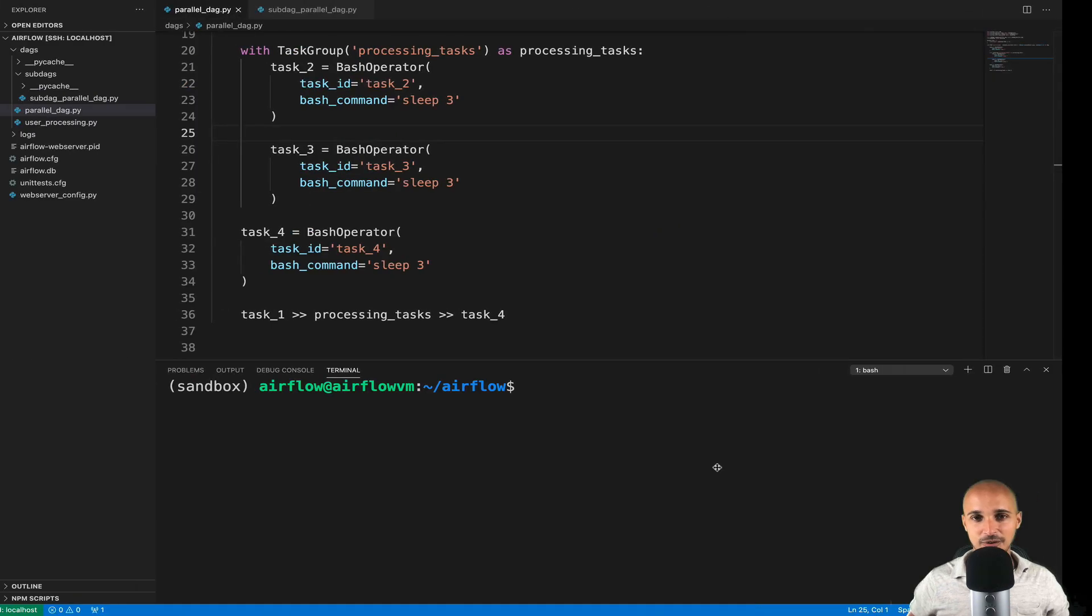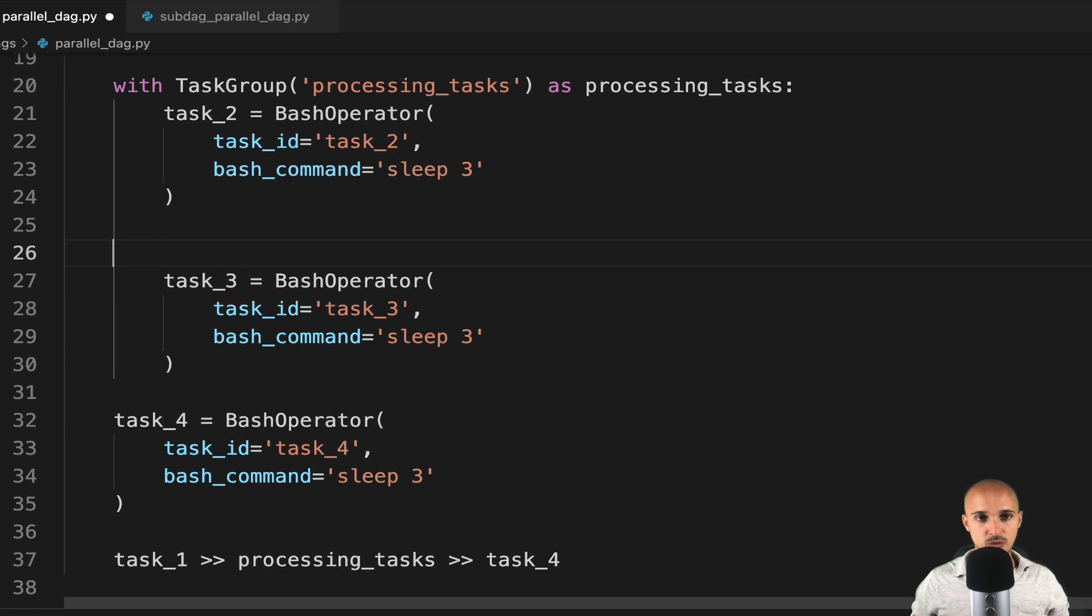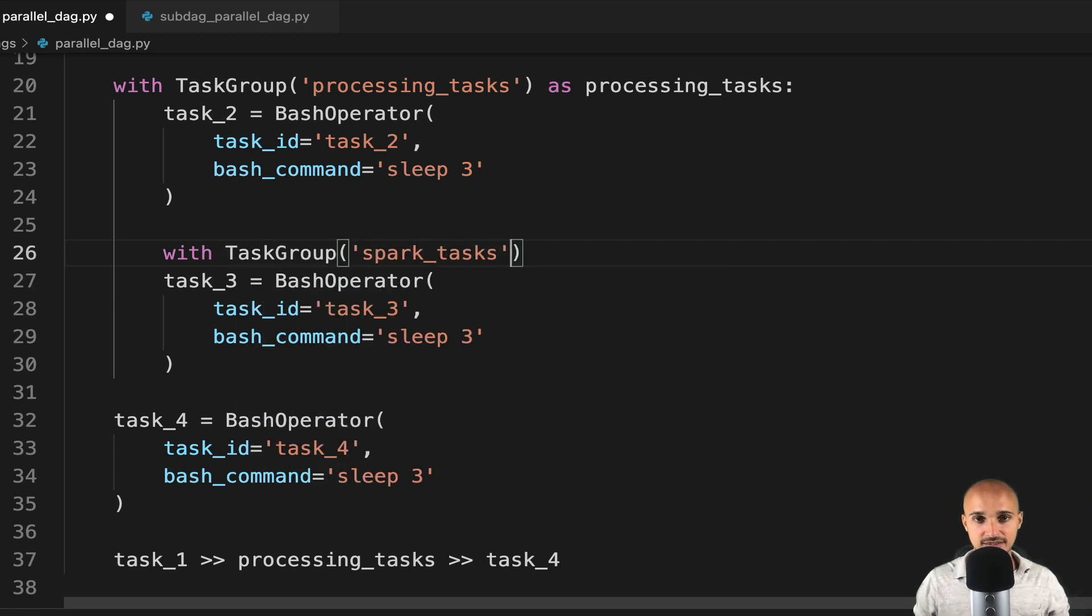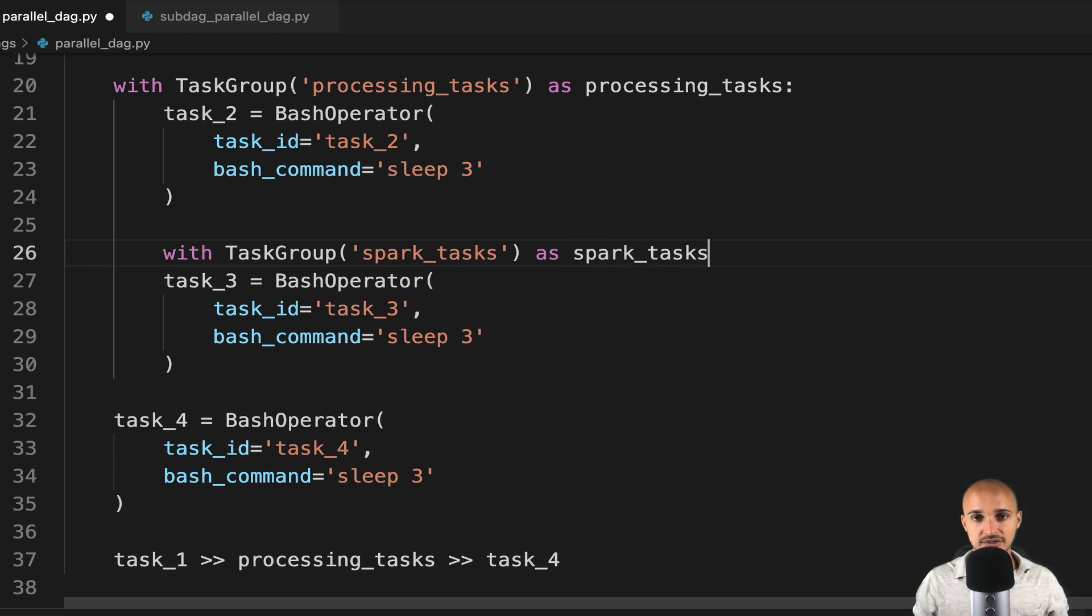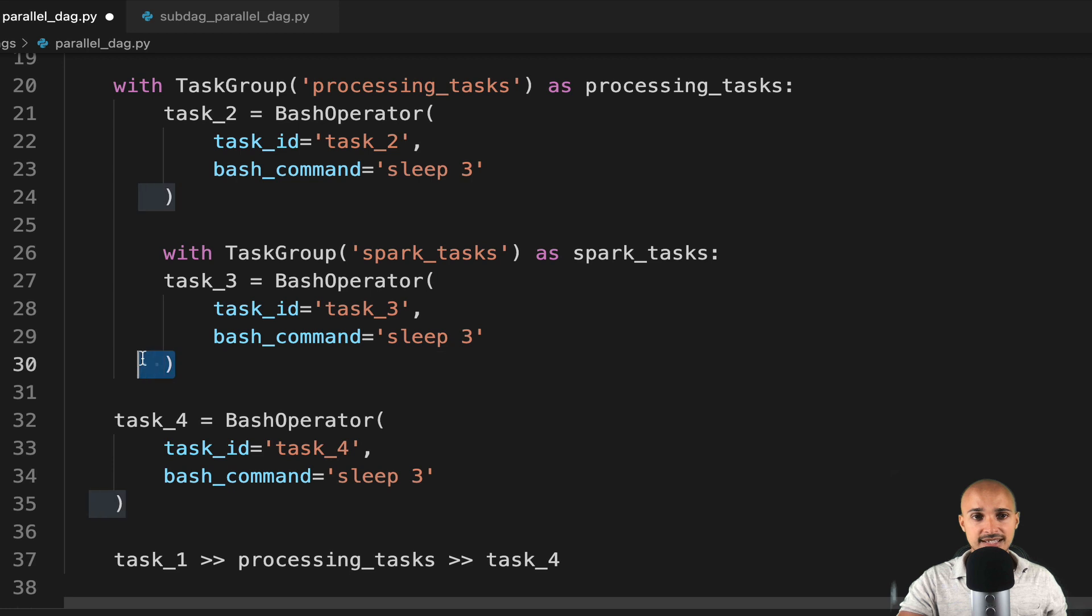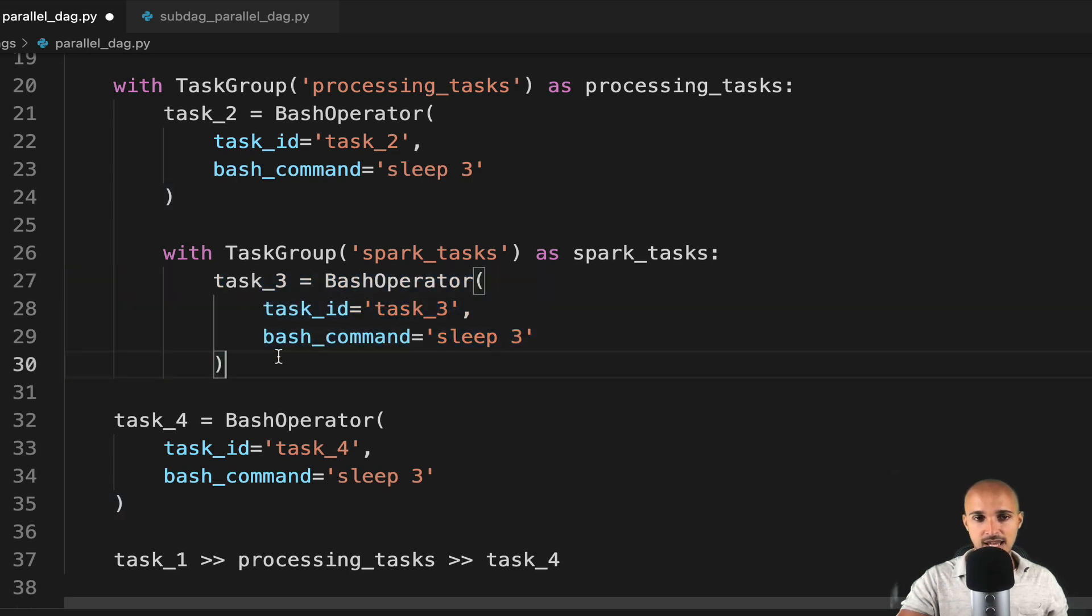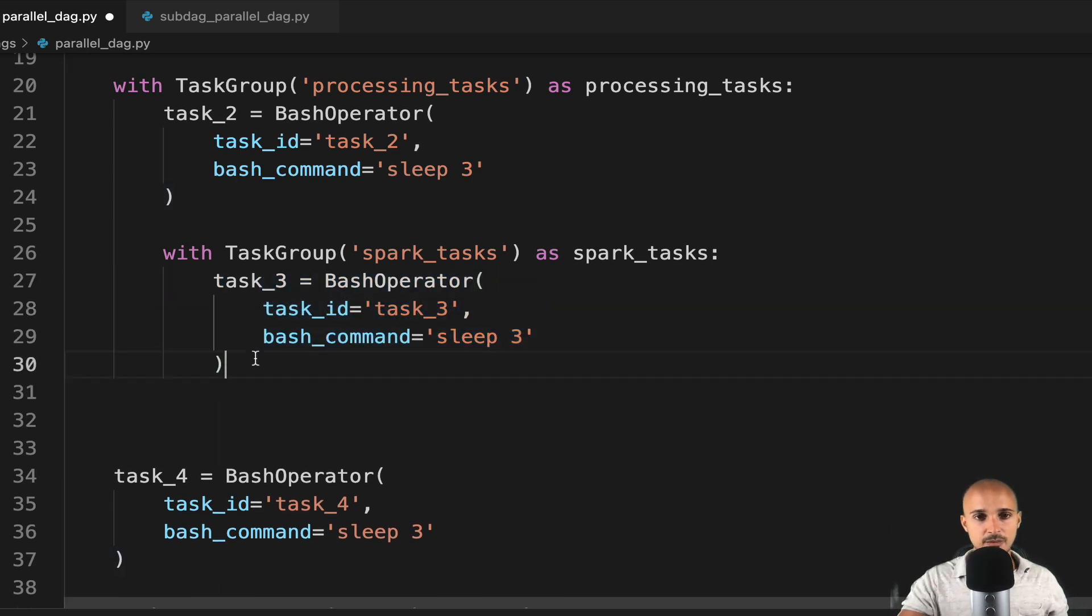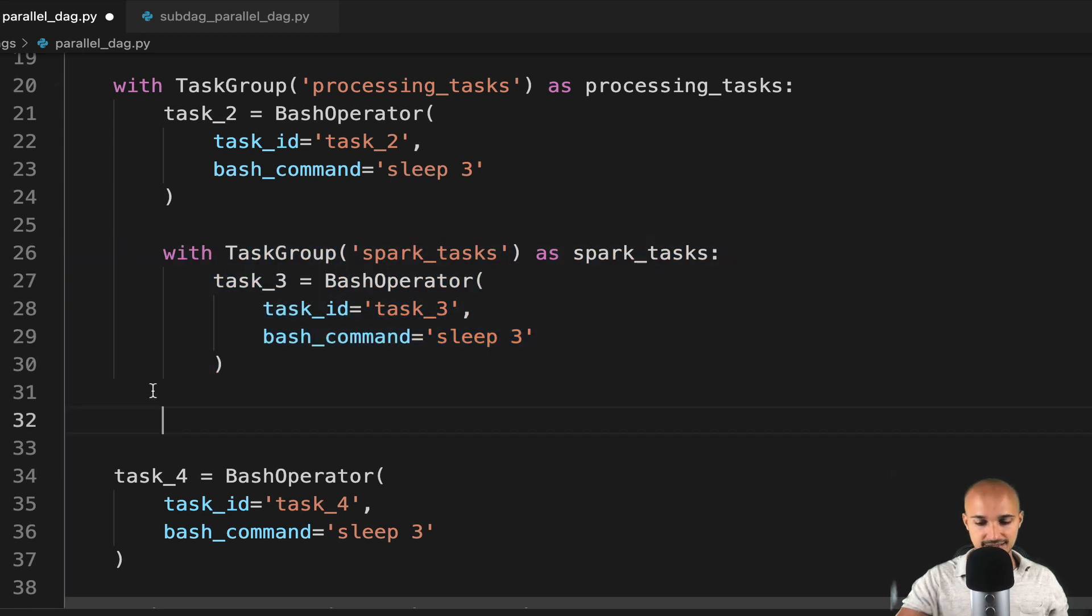Go back to your code editor, and let's create a new group with task group. This time we call it Spark underscore tasks, and we instantiate an object Spark underscore tasks as well. Then we put the task 3 under that task group, and we can copy the same group task 2 with the task.